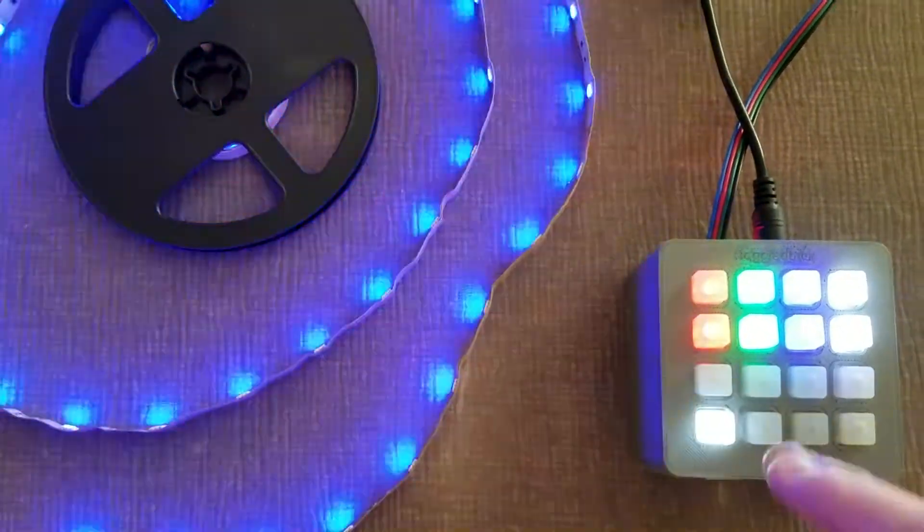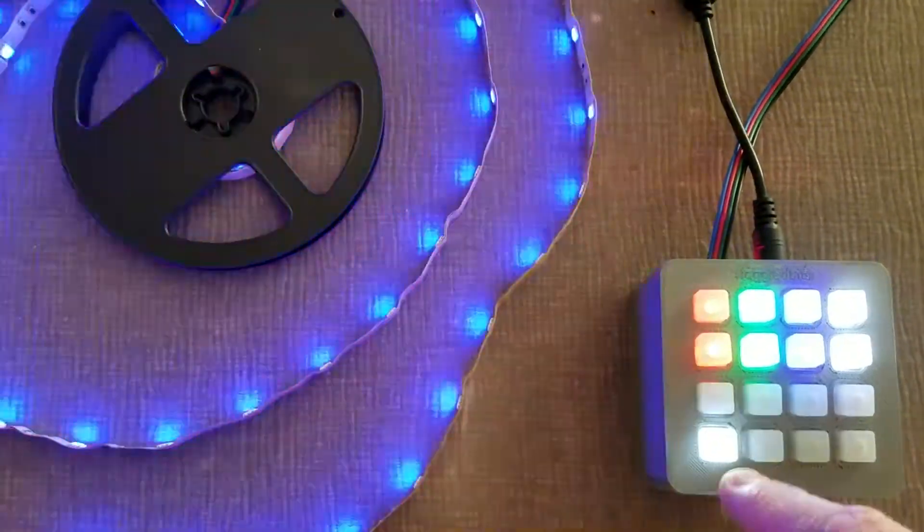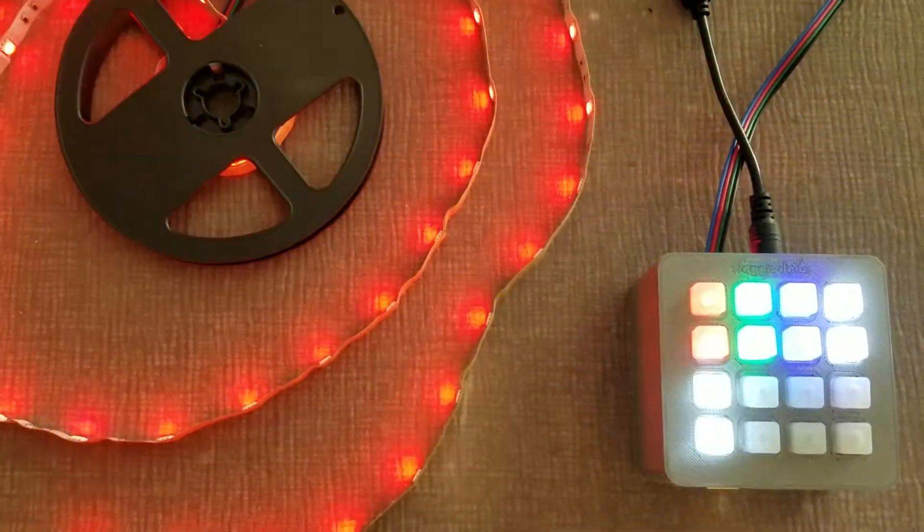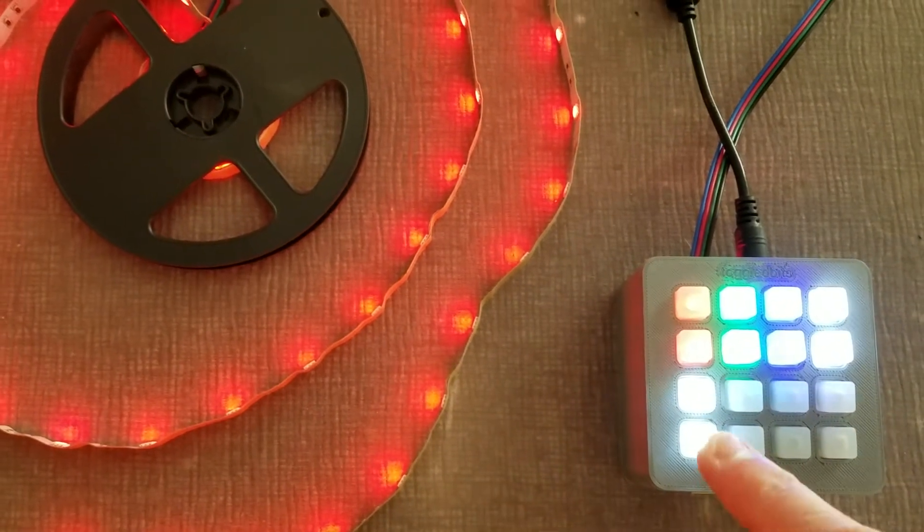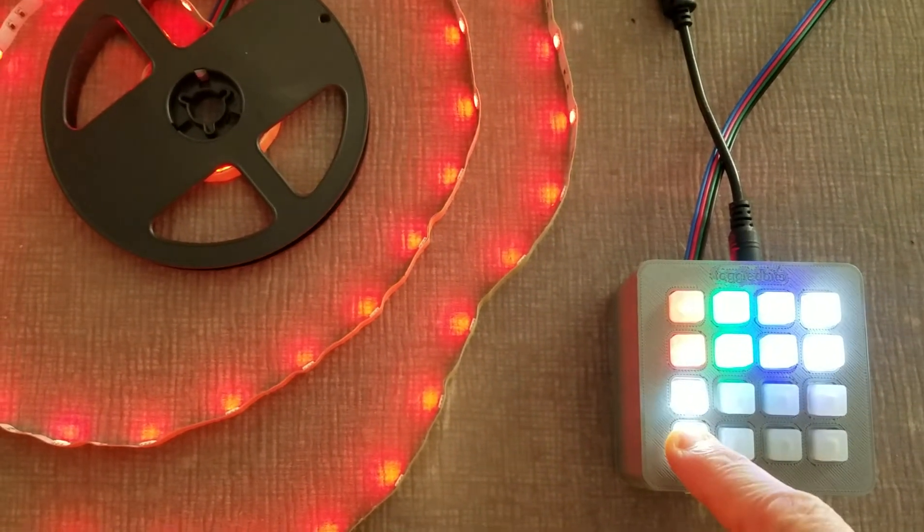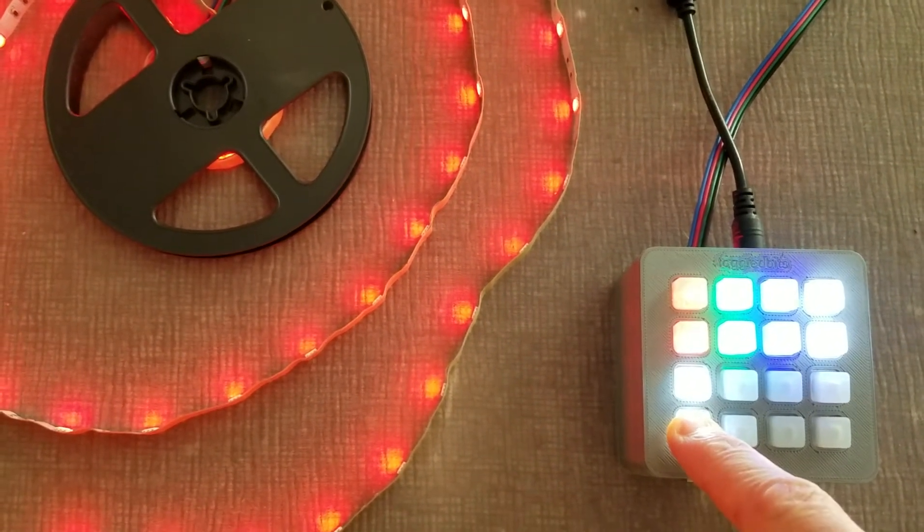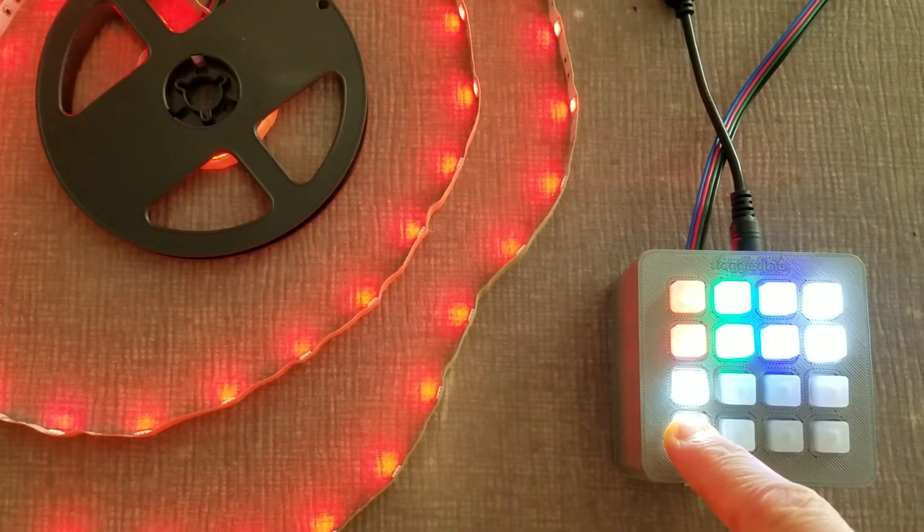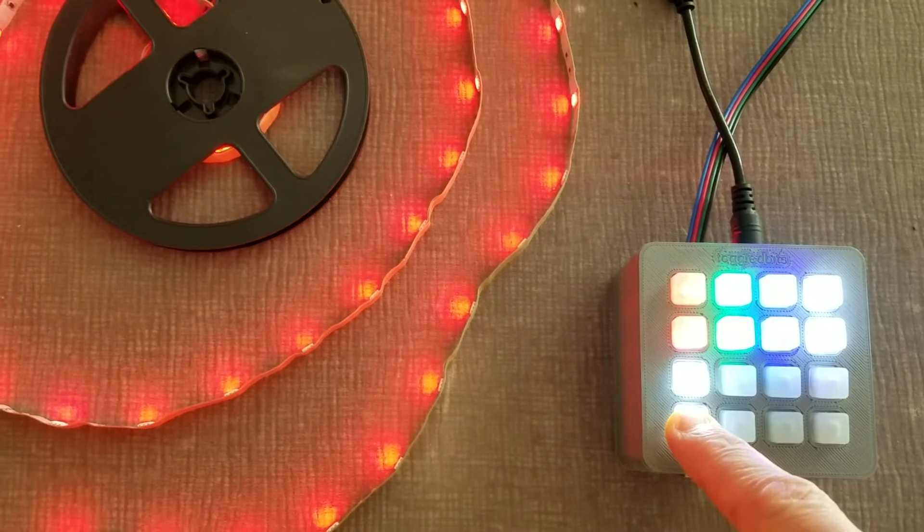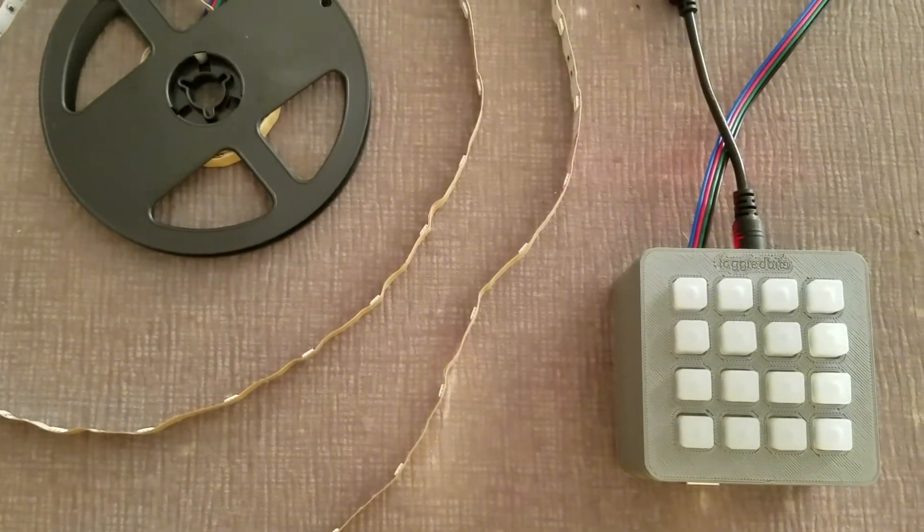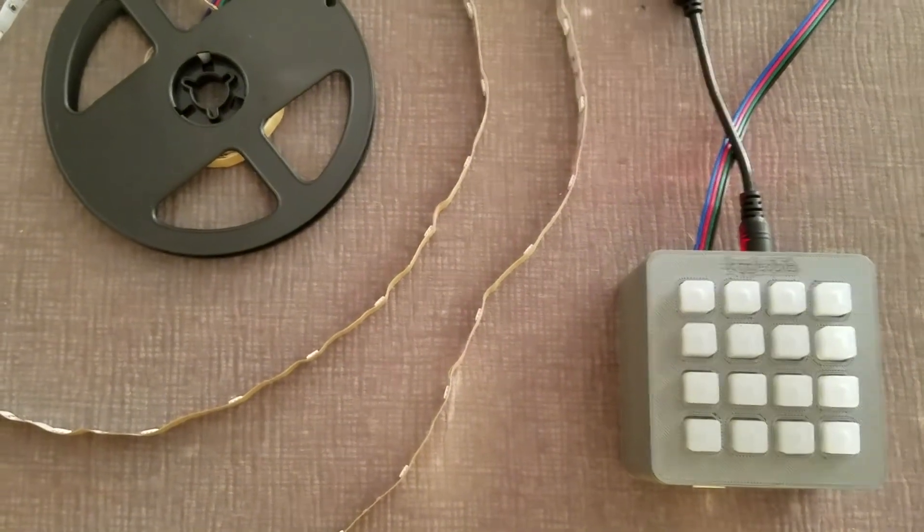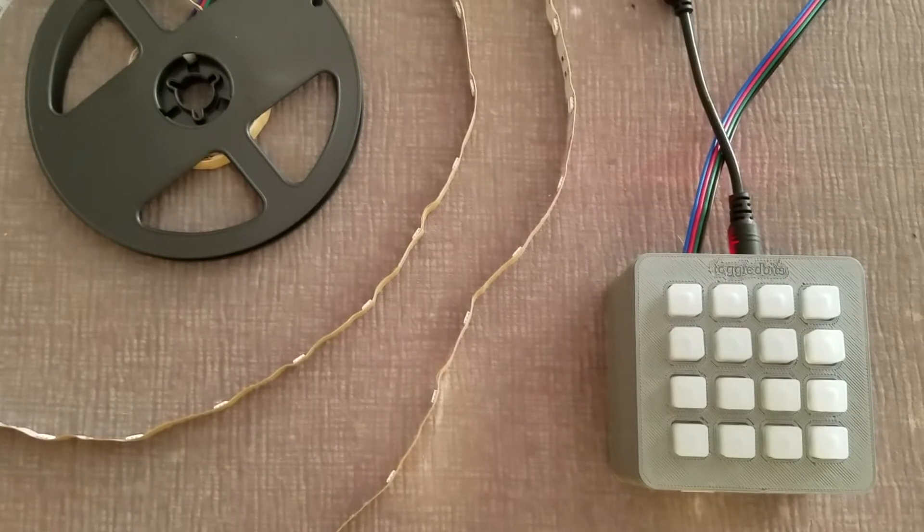And then to stop a pattern that's running, all I have to do is hit the button. And then to turn the unit off, all I have to do is press and hold this bottom left button again, the same one I used to turn it on, turns it off the same way. And that's it. Let's take a closer look at some of the hardware.